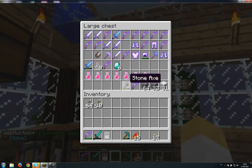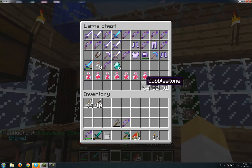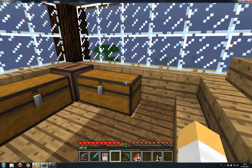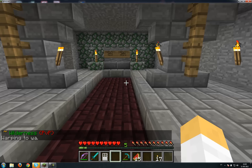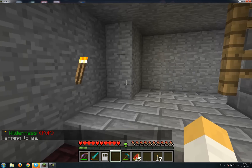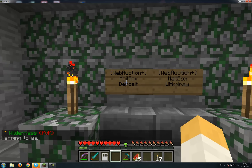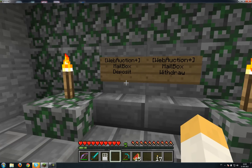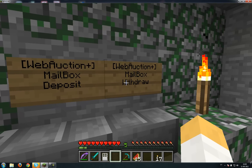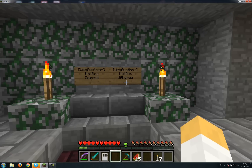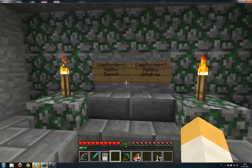To start selling and buying items, we have to warp to the market. Type slash warp wa. So we're here. There's a sign on the left and a sign on the right. The left sign is where you deposit items you want to sell, and the right part is where you withdraw items that you bought or mailed back to you from the plugin.